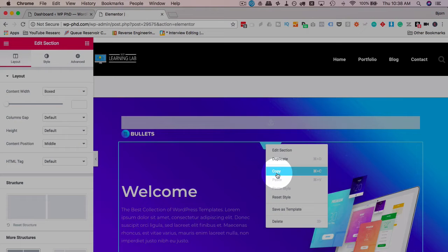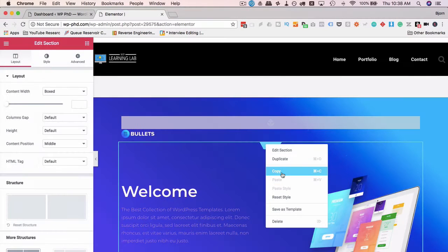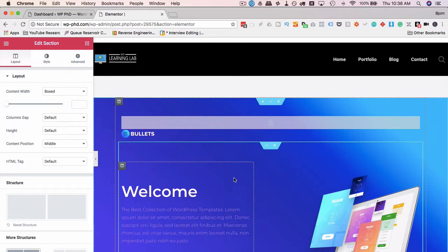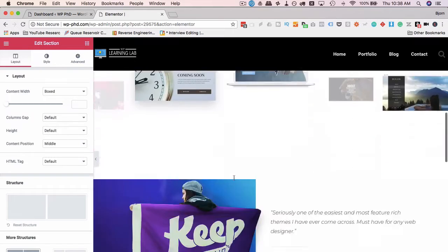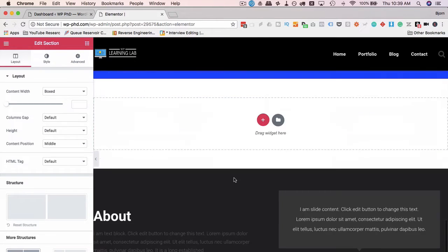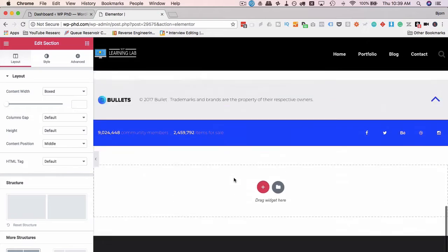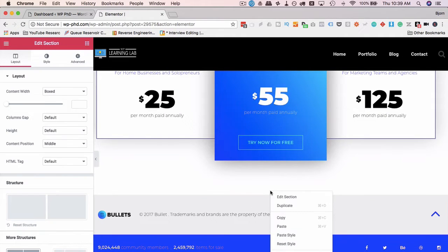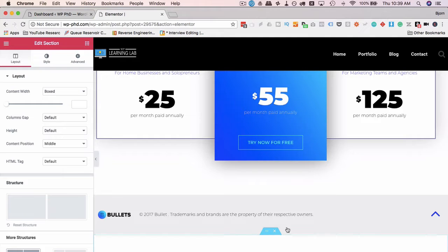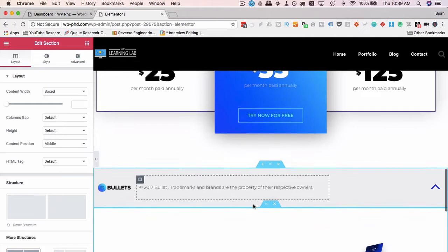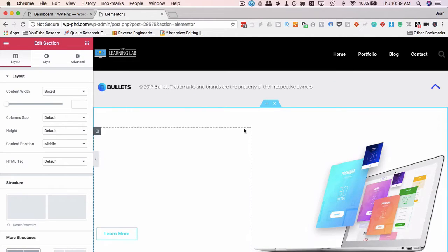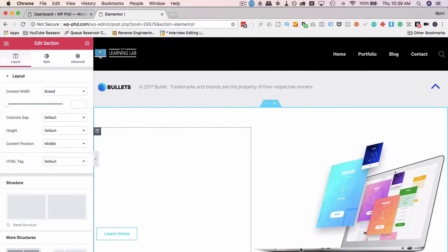Copy is a new one with this release. So with Duplicate, you duplicate a section, then you drag and drop it to wherever you want on the page. But now we can just click on Copy, scroll down to wherever we want it, and then we just go ahead, right-click where we want it, click on Paste, and now we have that section appear after wherever we paste it.